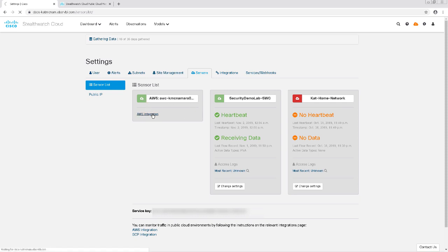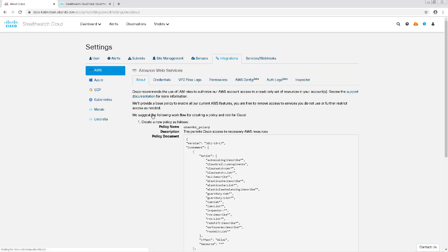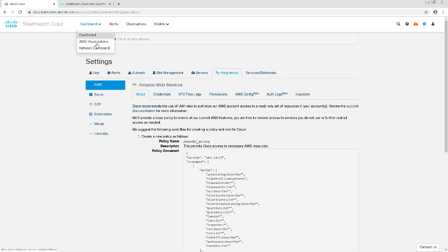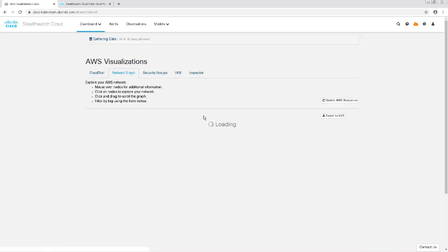After this integration is complete, I should be able to click on Dashboards and see a new dashboard for AWS visualizations. And with that, that wraps up this video on integrating StealthWatch Cloud with AWS.